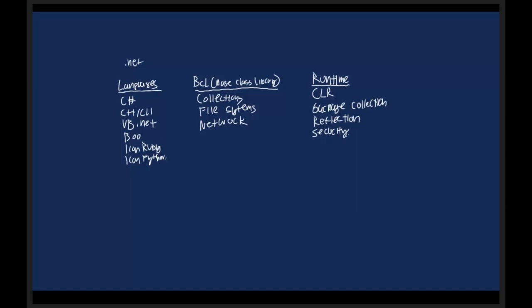I do want to throw in there real quick: that second option for those of you that asked, under BCL, is file systems. I can read that. I hope so. You wrote it. Okay, file systems.